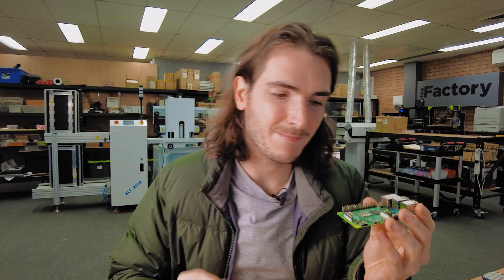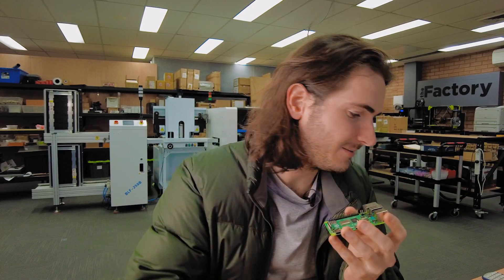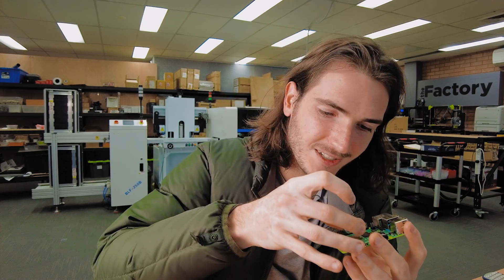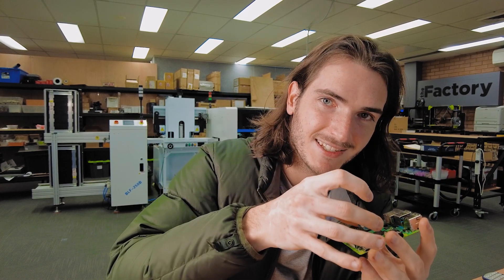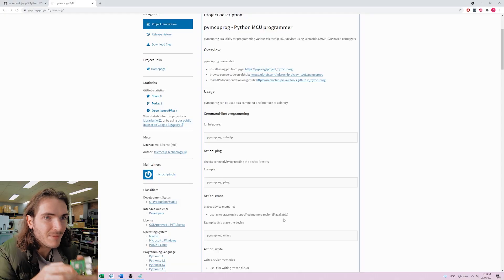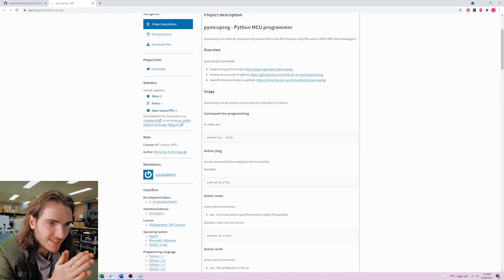wouldn't it be nice to just have say a Raspberry Pi with some kind of hat on it and that was your programming and test jig. You hold it on, does the flashing, does the test, you get a pass, off you go. This seems like it might be the way forward. The thing that I need to investigate is whether it can program without any additional hardware, it looks like it might be able to.